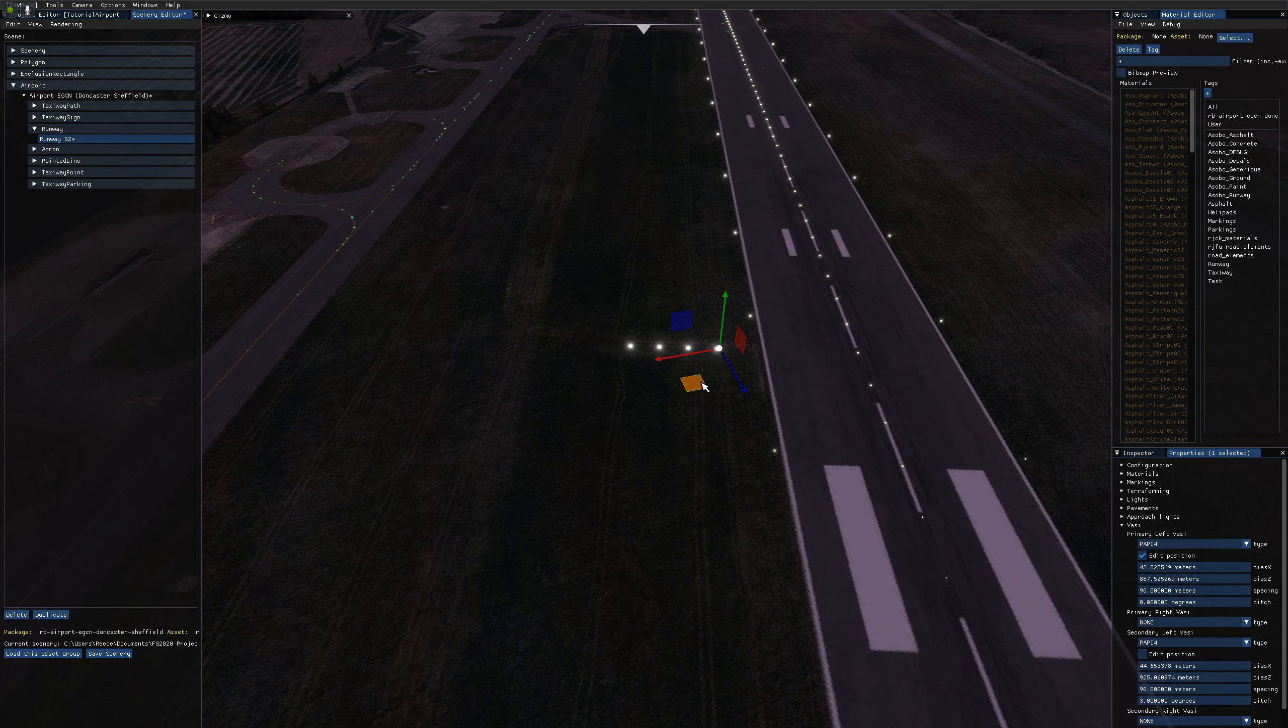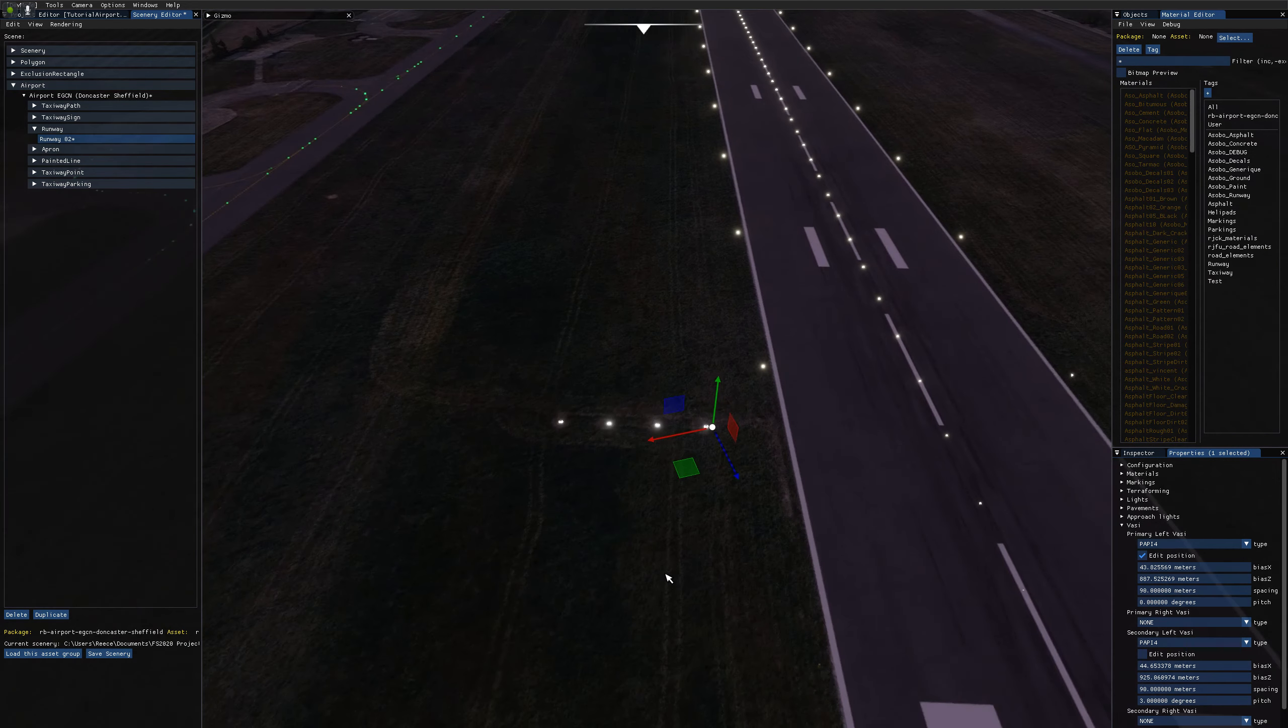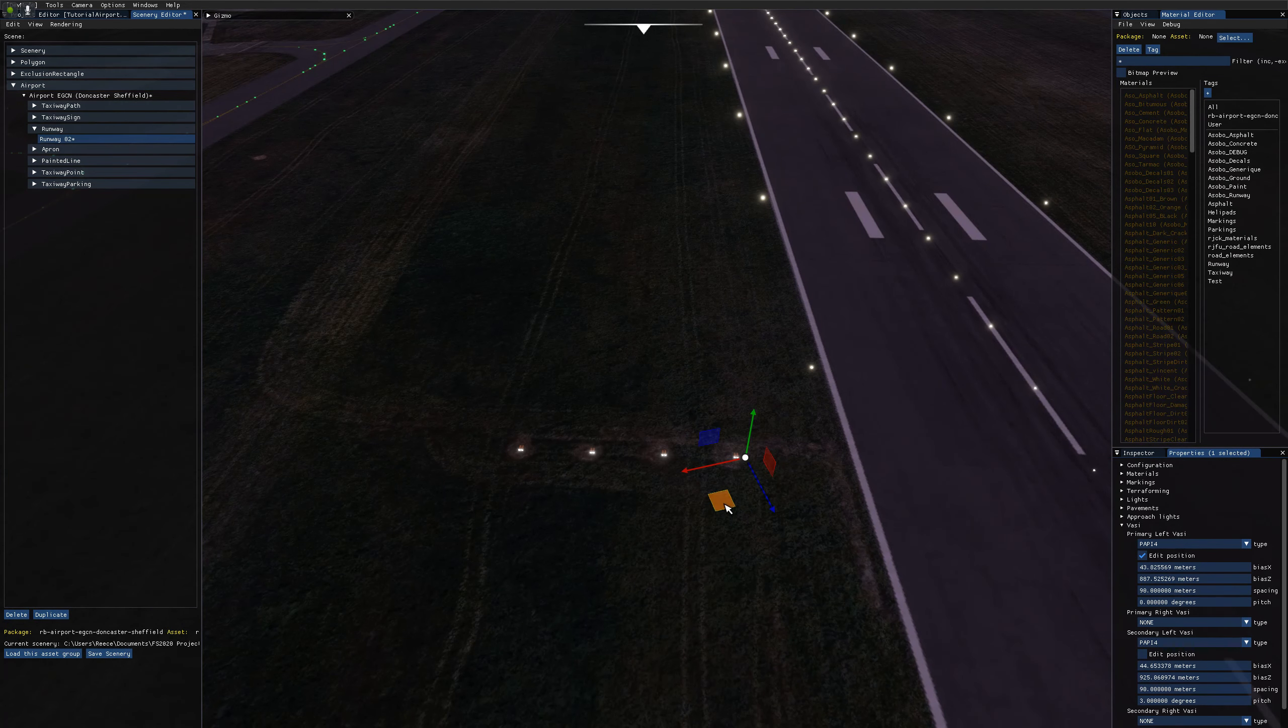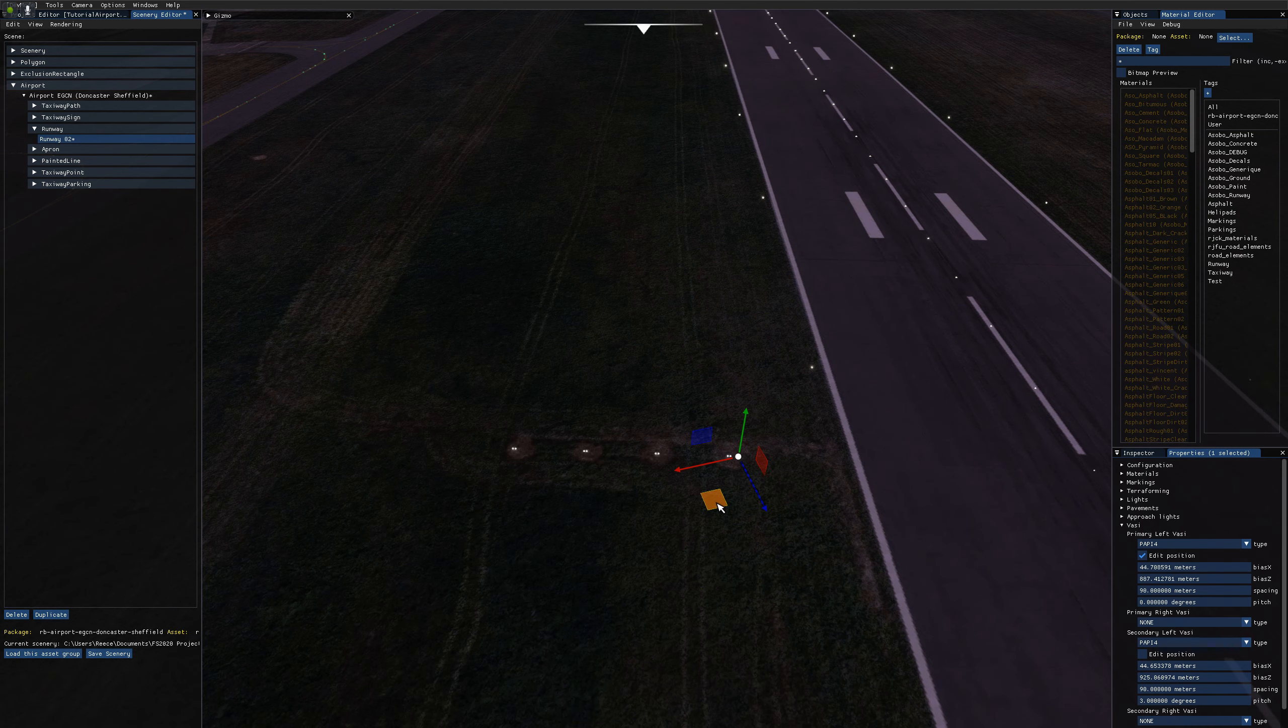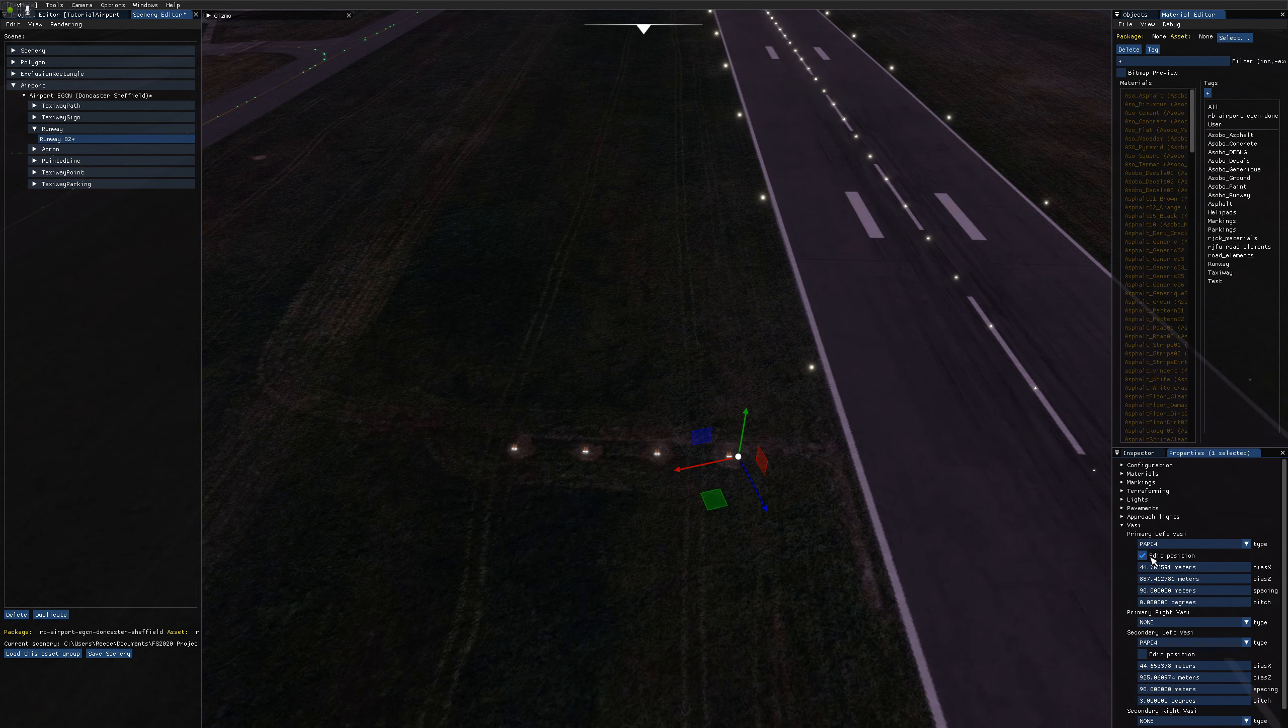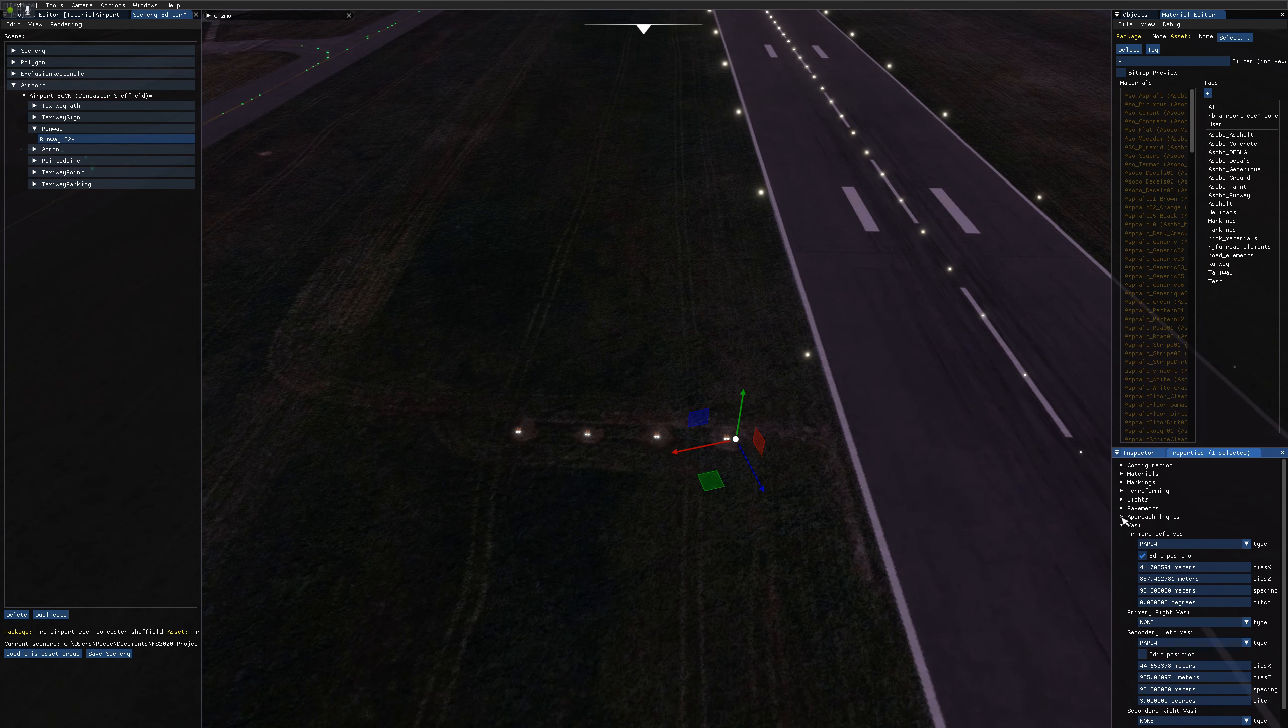Like so, you could tweak those again using the values in here or the widget, the gizmo.